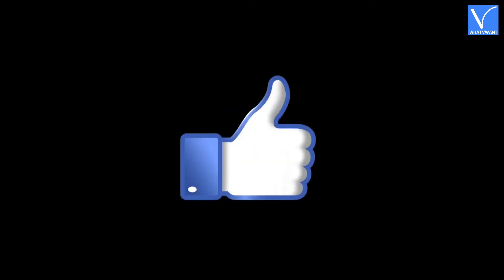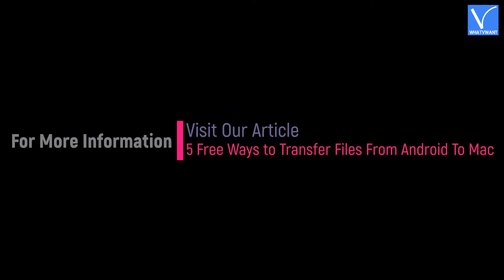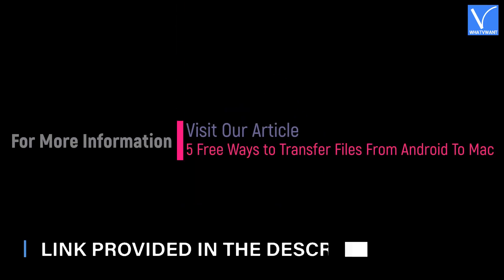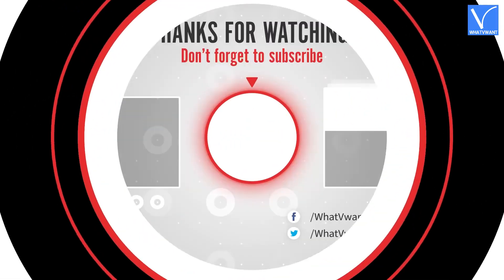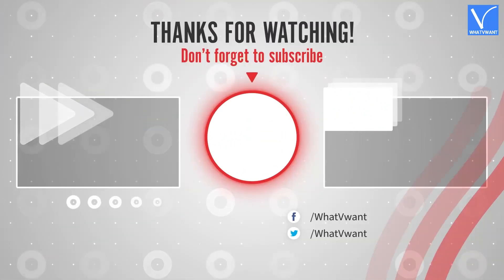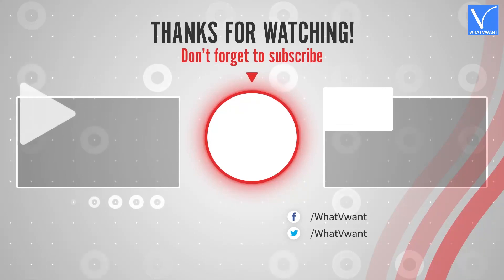Hope you like this tutorial. For more information, visit our article, link provided in the description. Subscribe to our channel for regular updates and don't forget to hit the bell icon.